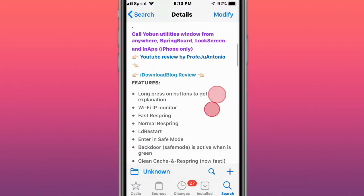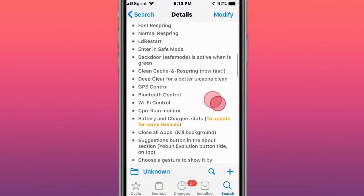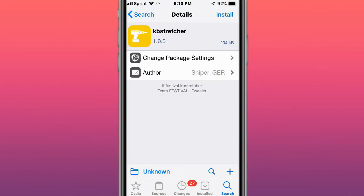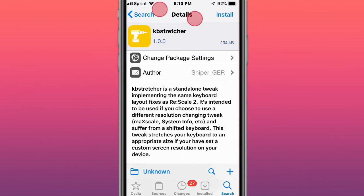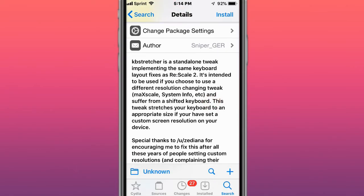This is called Yoban Evolution - it adds utilities in the control center. This is called KB Stretcher. KB Stretcher is a standalone tweak implementing the same keyboard layout fixes as Rescale 2. It's intended to be used if you choose to use a different resolution-changing tweak such as Match Scale, System Info, etc.